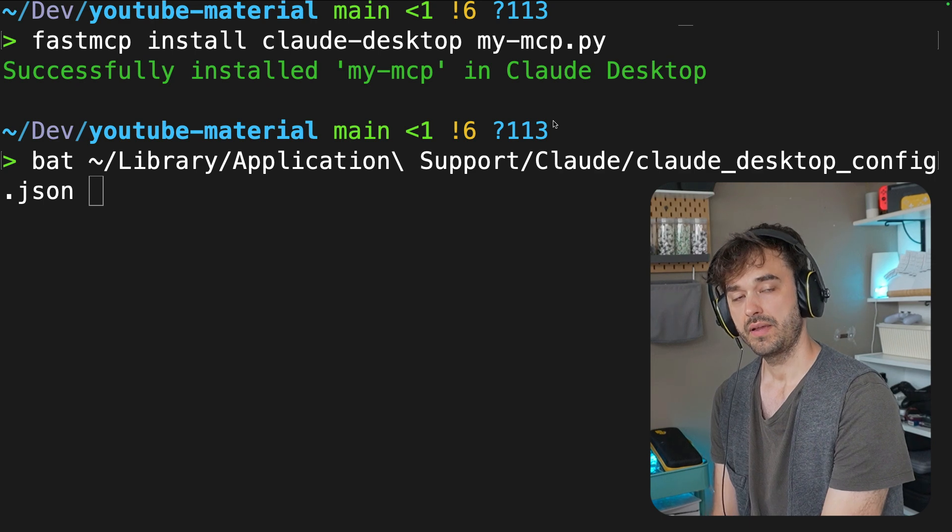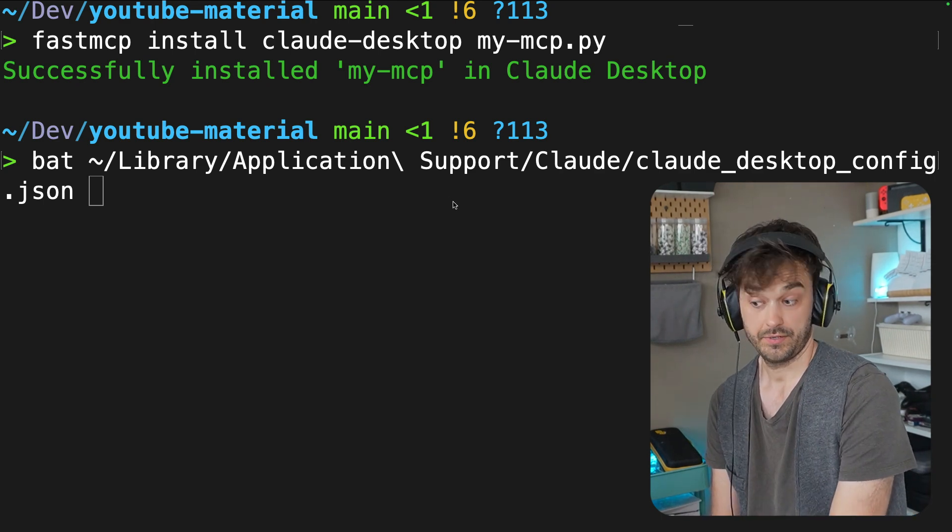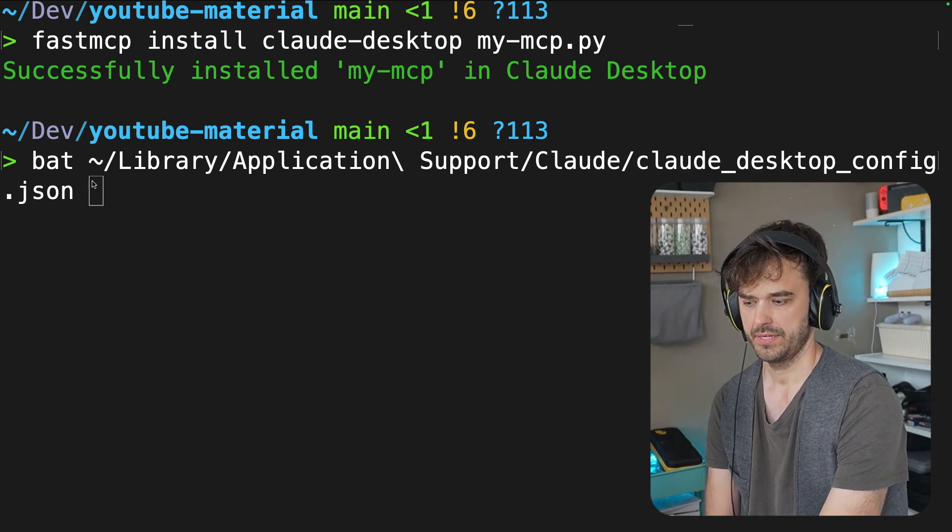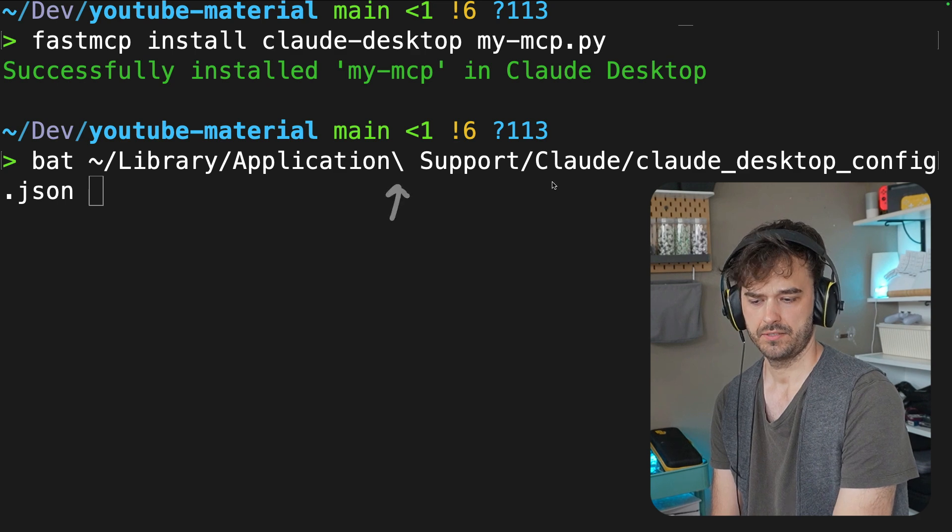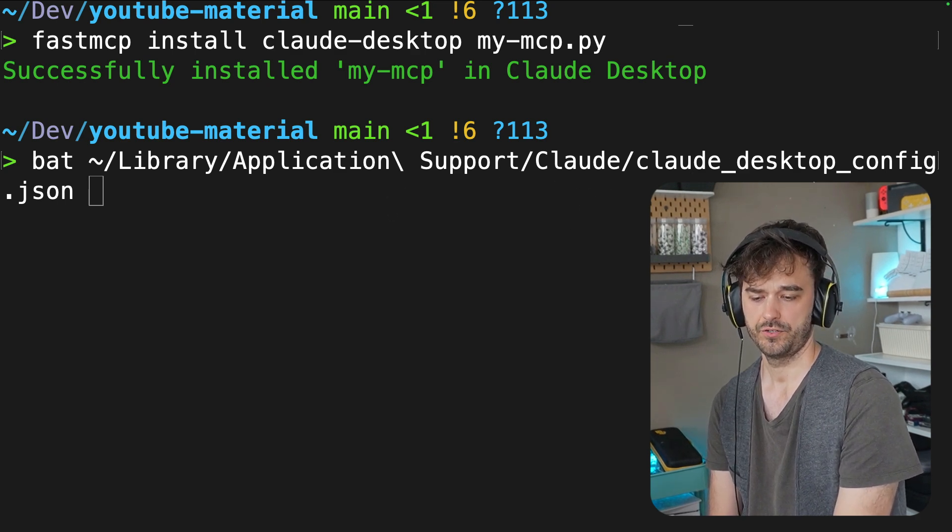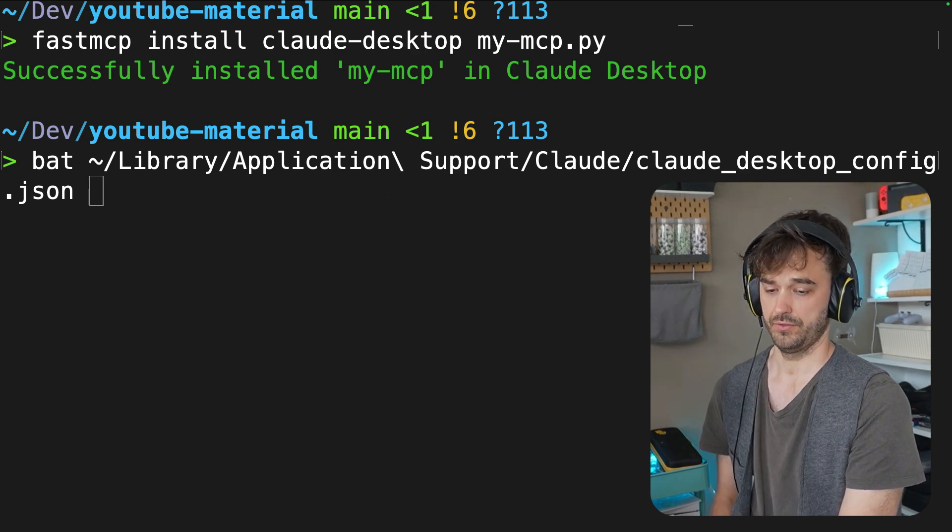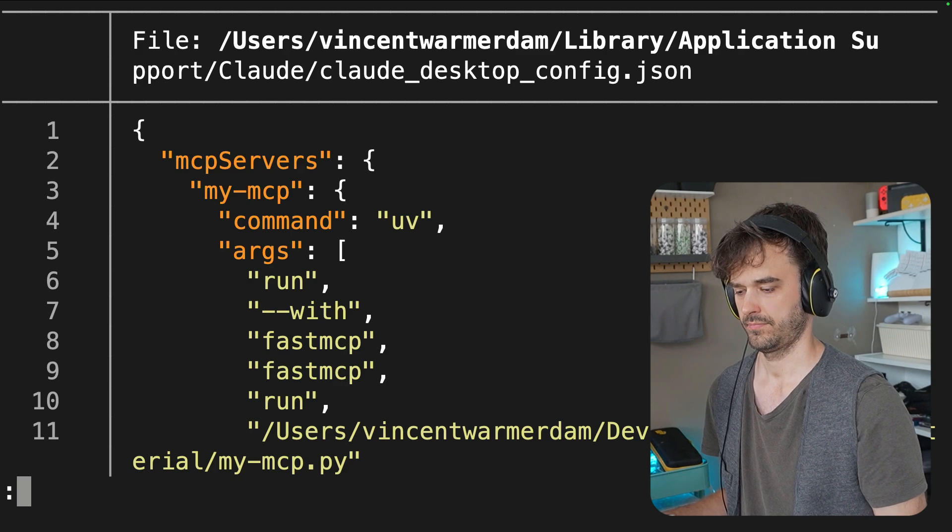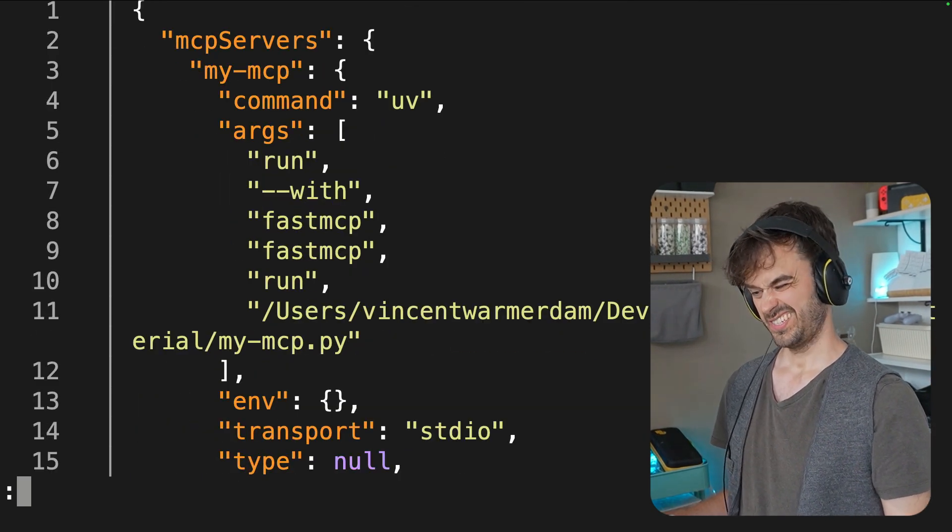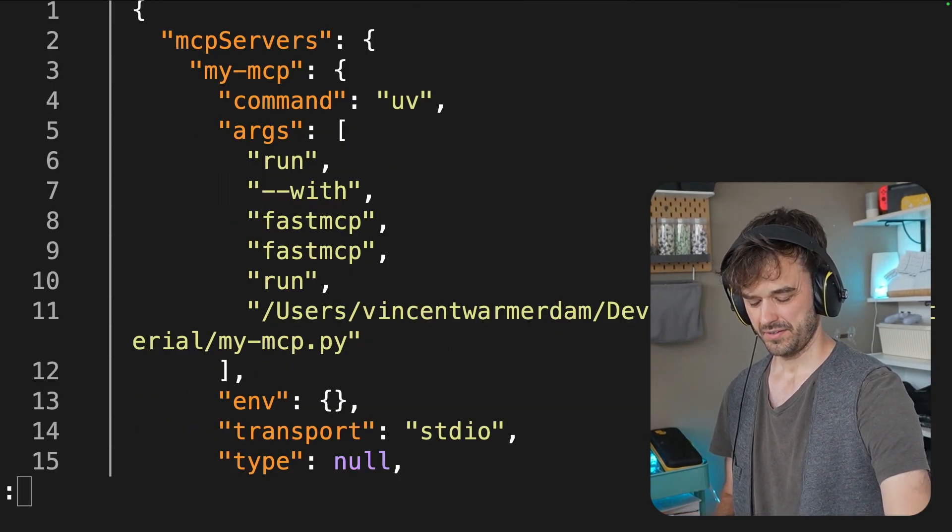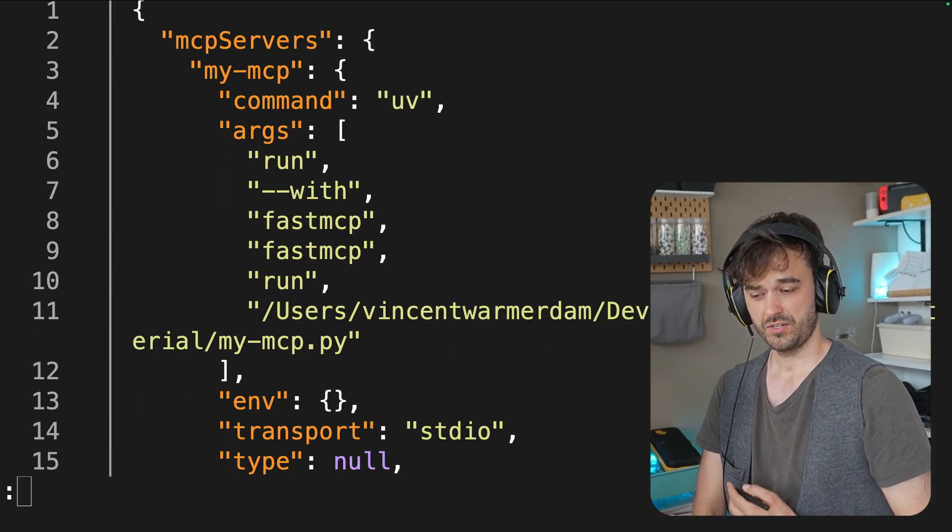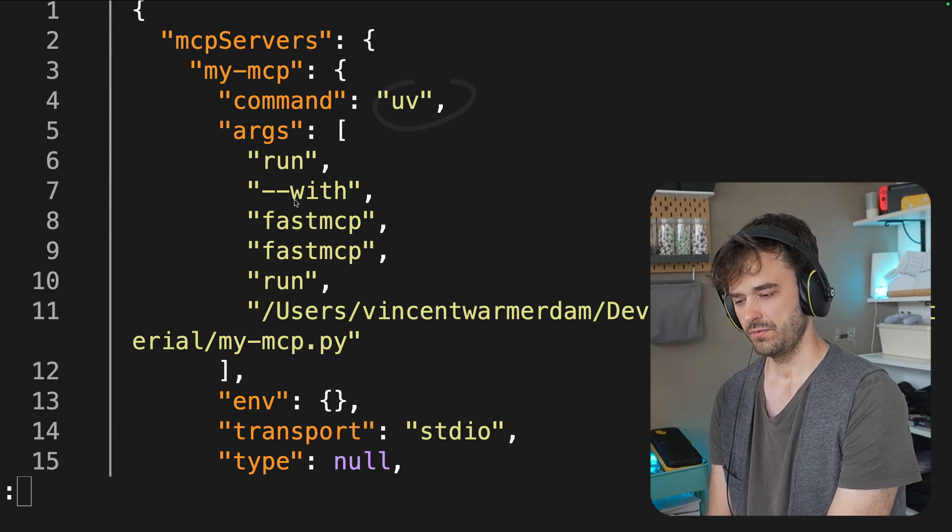Now, the main thing that the first command did was just add a setting to a config file. And you can inspect what happened by going to library application support claude and then claude_desktop_config.json. And when we have a look in here,